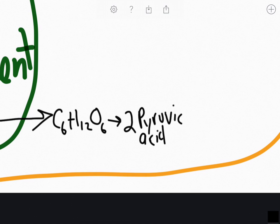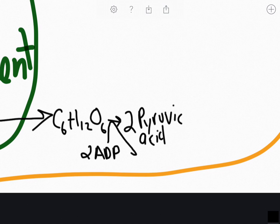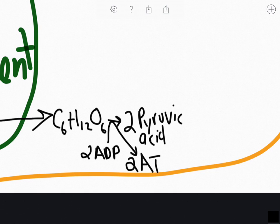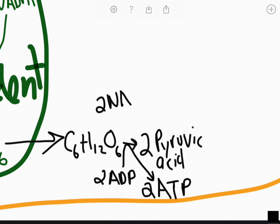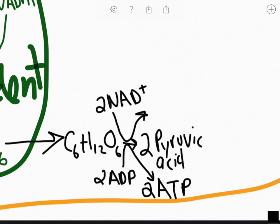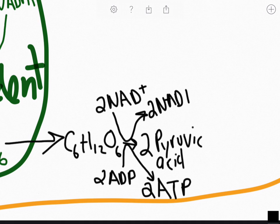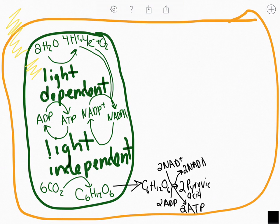When glycolysis happens, we are going to have ATP molecules formed from ADP molecules. Those ADP molecules are going to be energized with their third phosphate to become 2 ATP. We're also going to have NADH come into play — two NAD+ molecules are going to be built up into two NADH molecules.